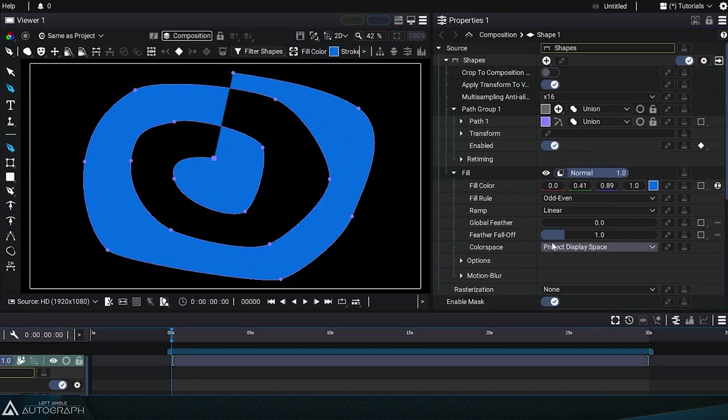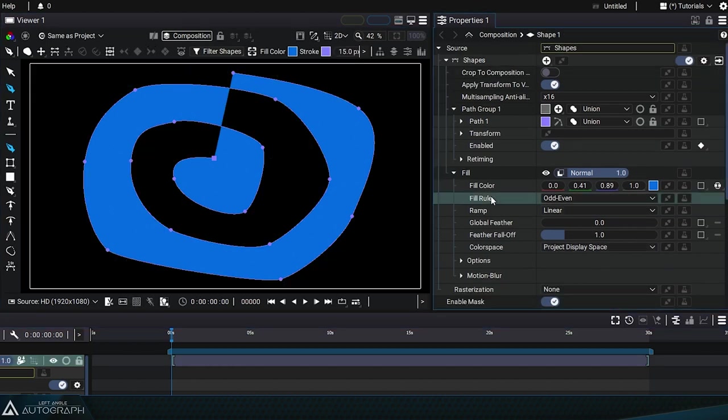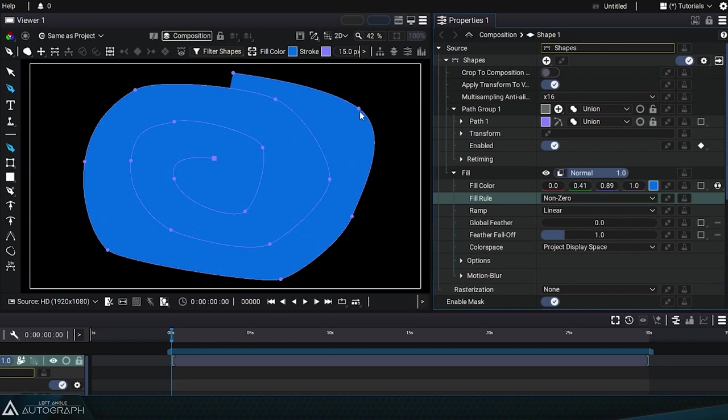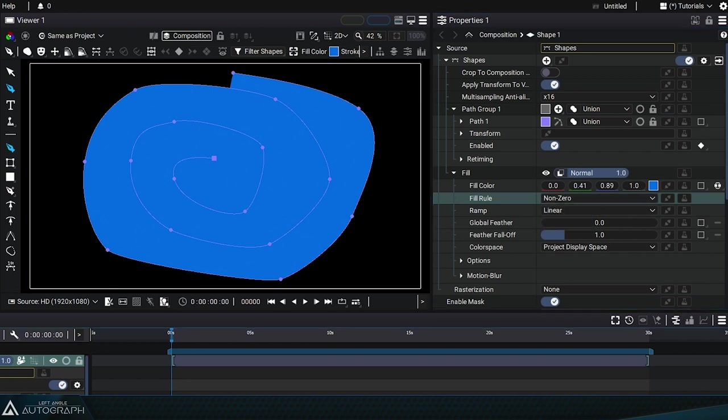Now if we change the FillRule to non-zero, it'll be based on the outer silhouette of the shape, ignoring this alternating fill and hole. If you imagine a line going across the shape again, you can see that regardless of how many intersections there are, it's the outer silhouette that'll be used.